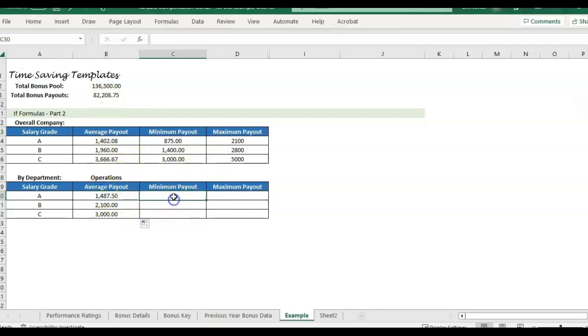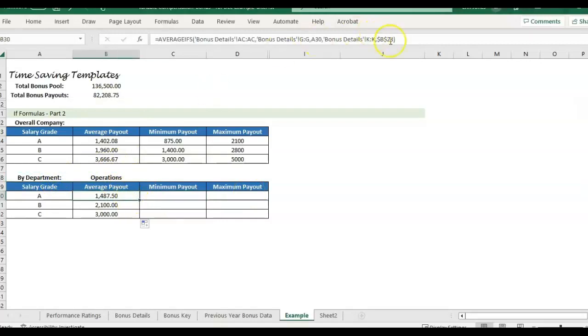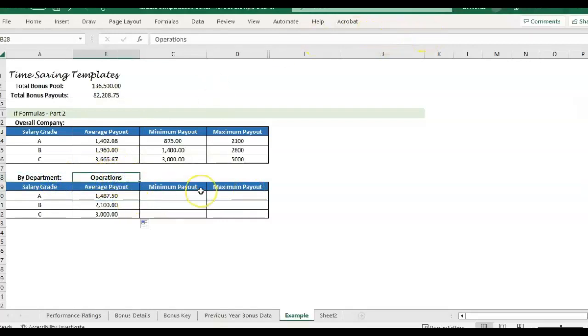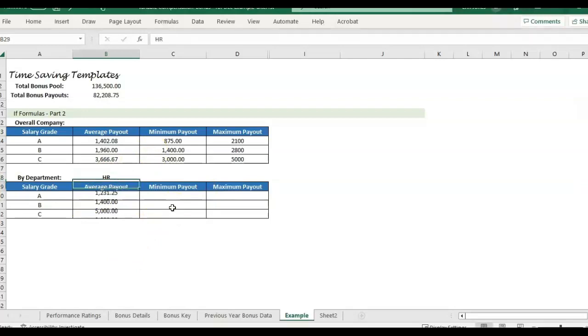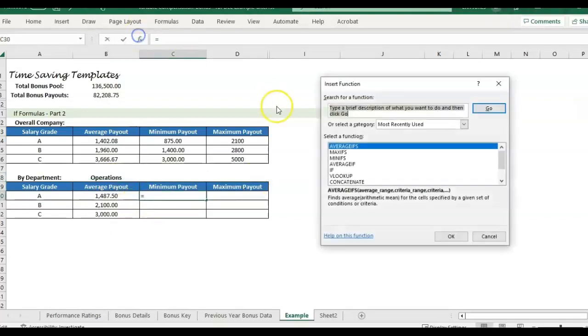So that's giving me the average by grade within just operations department. And so I would do the same for min and max. And the good thing about adding it this way instead of typing operations in is that I can also change this if I then wanted to look at, say, the department averages for HR. Then it would update. You see these numbers updated as I change the department here.